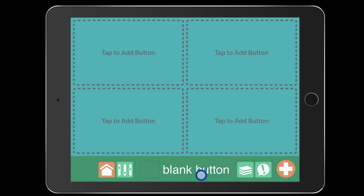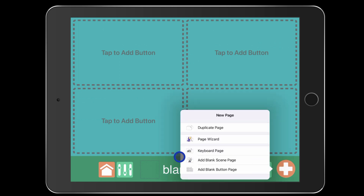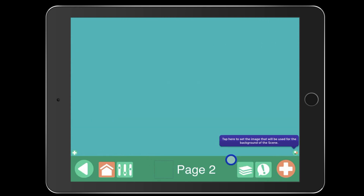You'll see that it opens up into just a blank button page, but I'm not going to create the core board from here. Instead, I'm going to click the plus button over here in the bottom right and select add a blank page scene. From here, you just have a blank background without any button dividers. And then on the bottom right, you'll see it says tap here to set the image that will be used for the background of the scene.